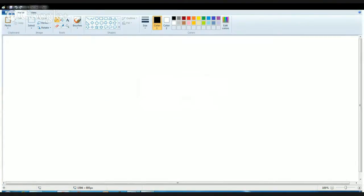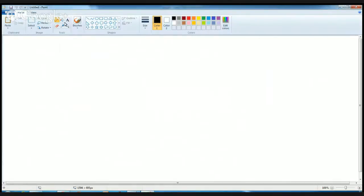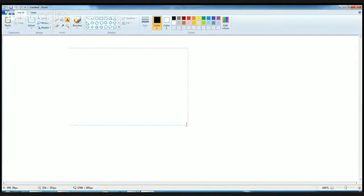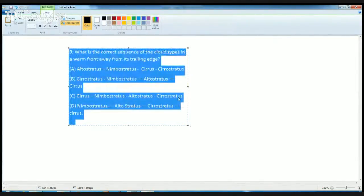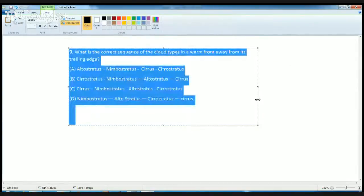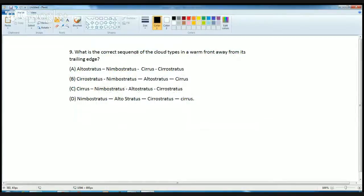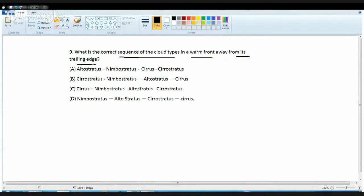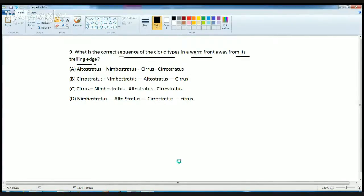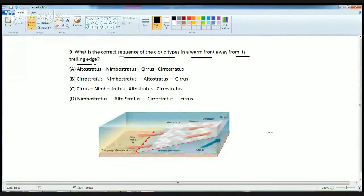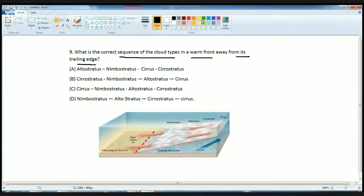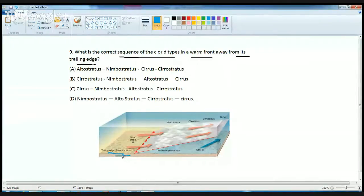The next question - in most of the books, if you try to find the answer for this question, you would be unsuccessful. This tells us that we should refer and read pictures in the book or diagrams in the book very carefully. What is the correct sequence of the cloud types in warm front from its trailing edge? Trailing edge means the end edge, and here is the diagram. So here is the diagram of what we call as warm front.